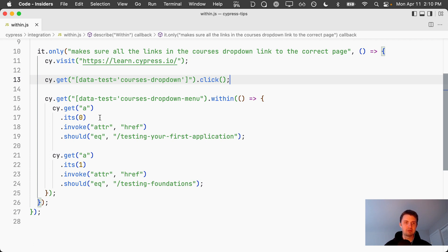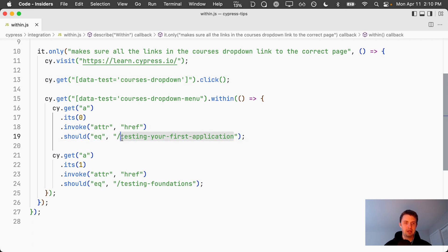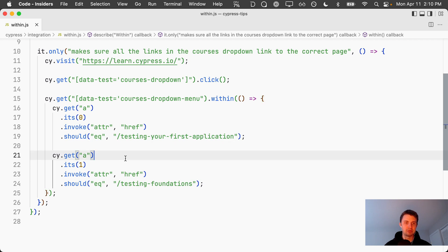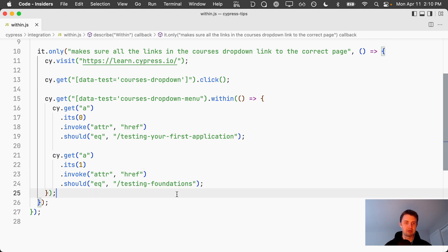We're using its to grab the first anchor tag and we're asserting that the href goes to this link right here. Then we're doing it again for the second element. We're getting that array with multiple anchor tags, we're grabbing the second one and making sure that it goes to this link right here.